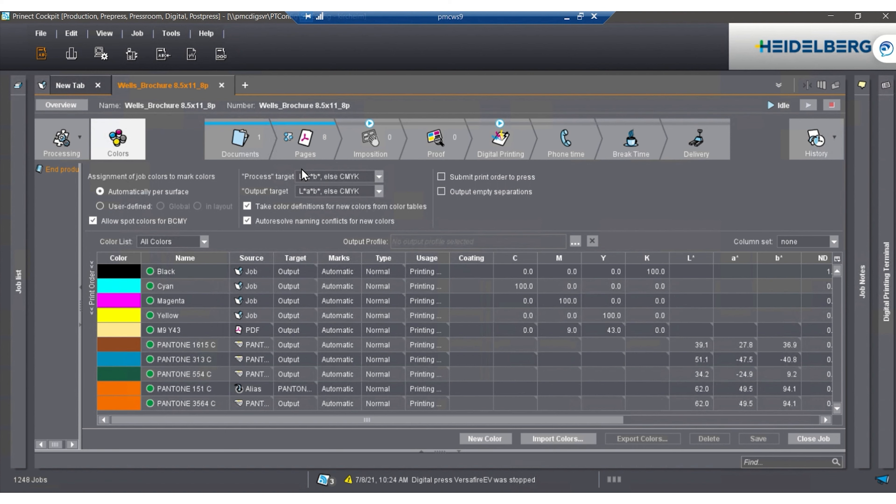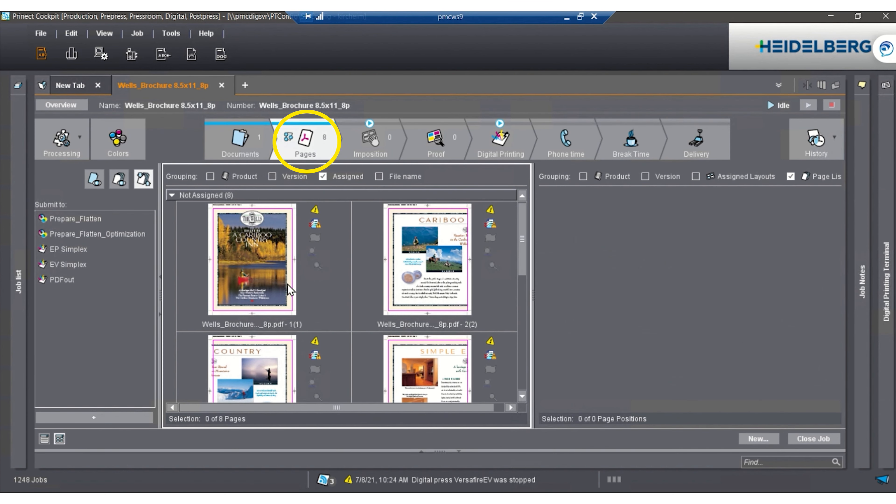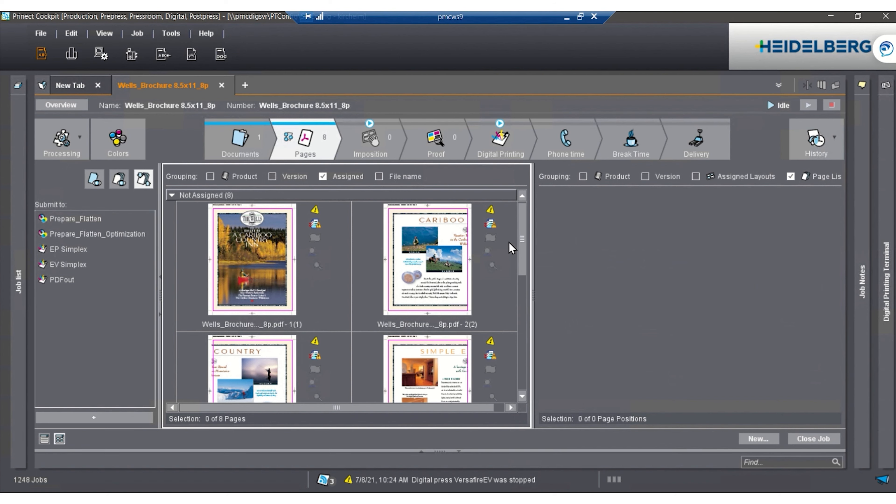The next thing we're going to do is go to pages, and in pages we're able to do another pre-flight report, and we're able to do a flattening or an optimize. From there, we're able to go to the digital print tab.